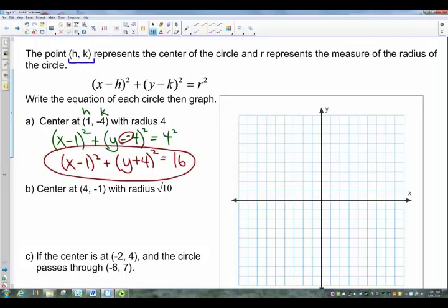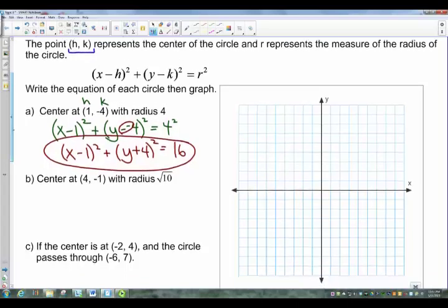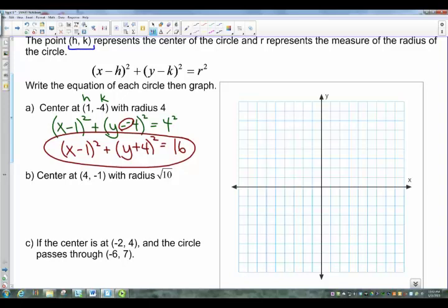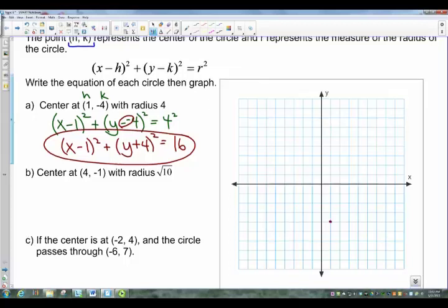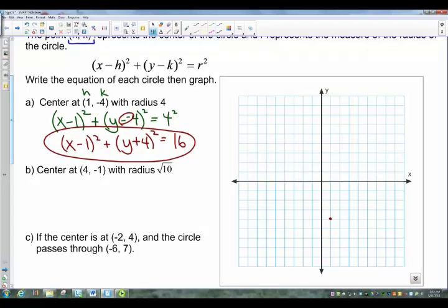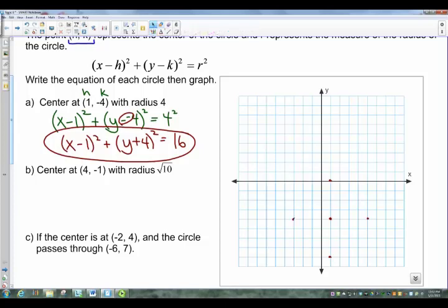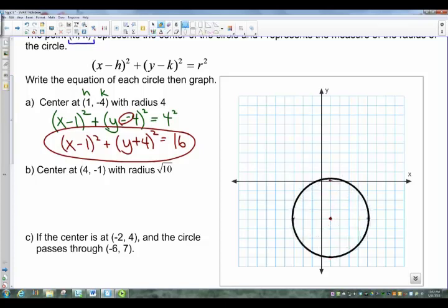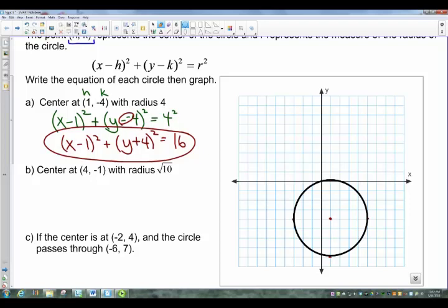So it becomes Y plus 4 squared, and 4 squared is 16. That gives the equation: (X minus 1) squared plus (Y plus 4) squared equals 16. To graph this, find the center at (1, negative 4) — start at the origin, go right 1 and down 4. Then with a radius of 4, go up 4, right 4, down 4, and left 4 to get your four reference points, and draw in the circle. That's the fastest and easiest way to graph circles.